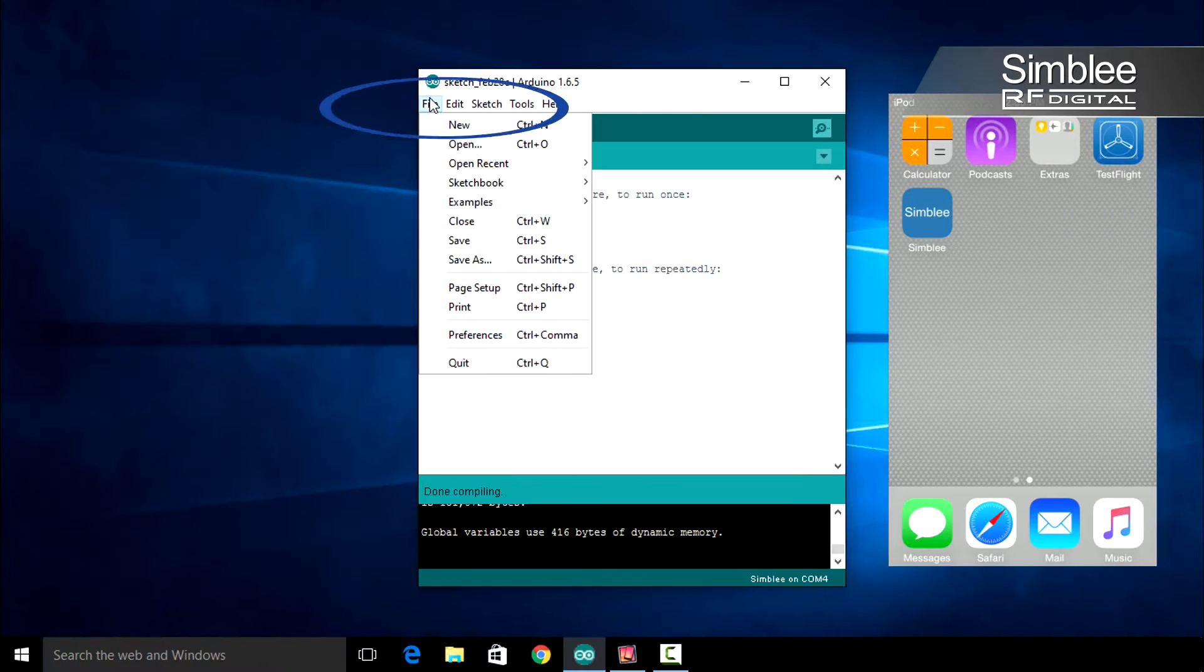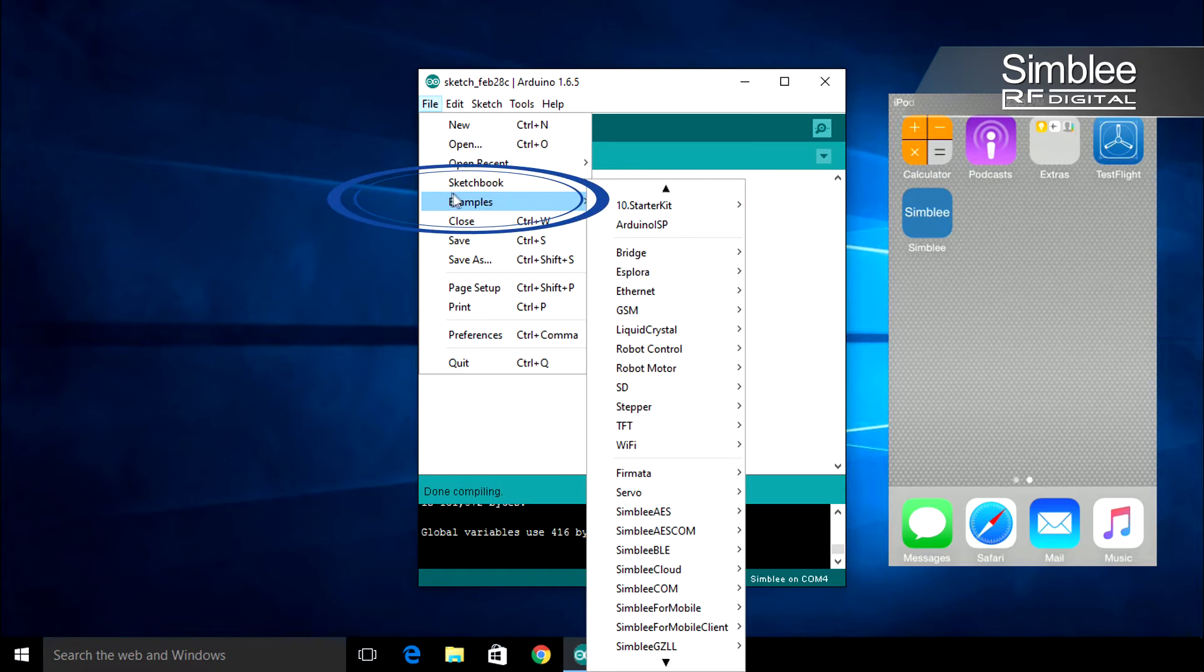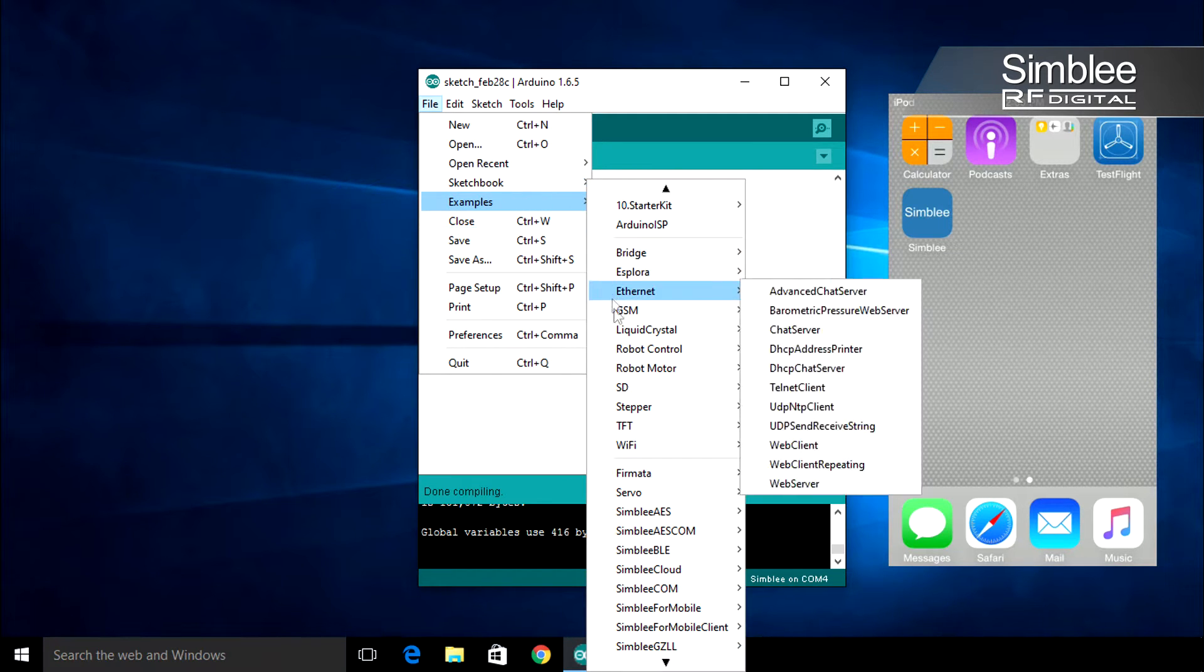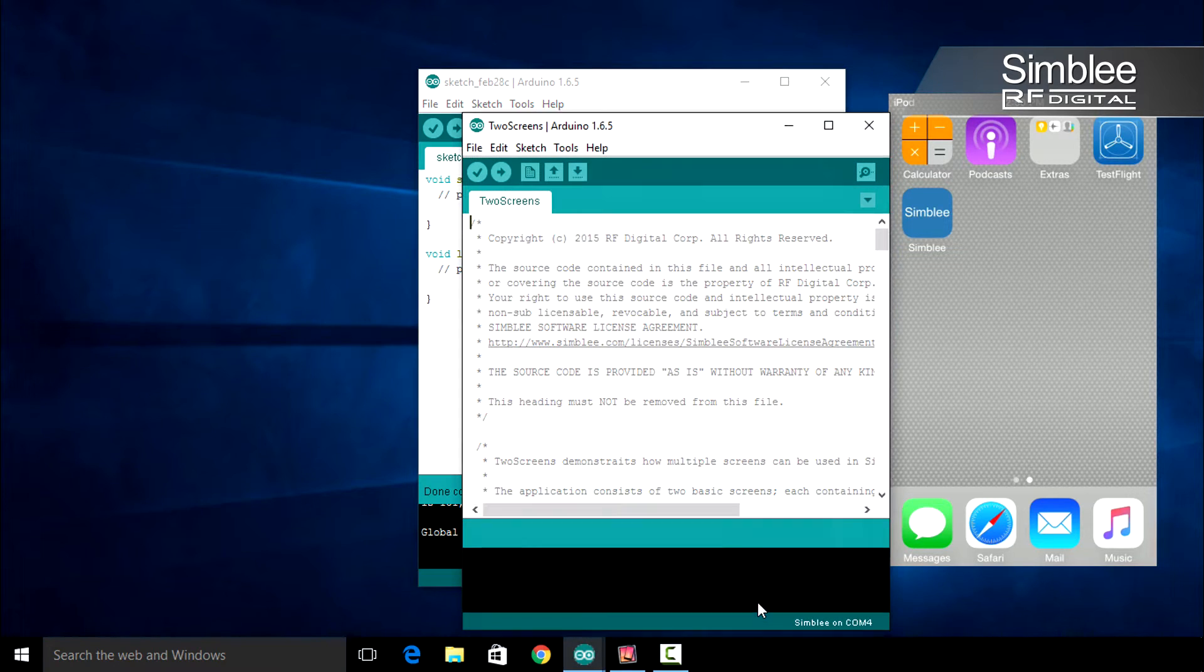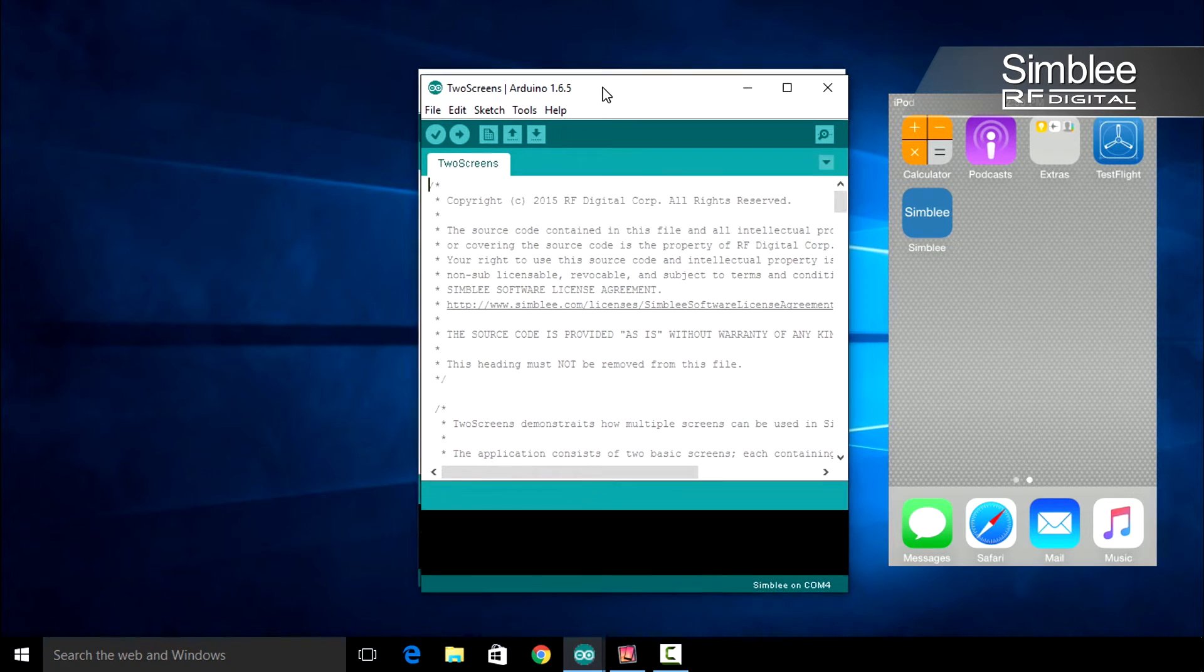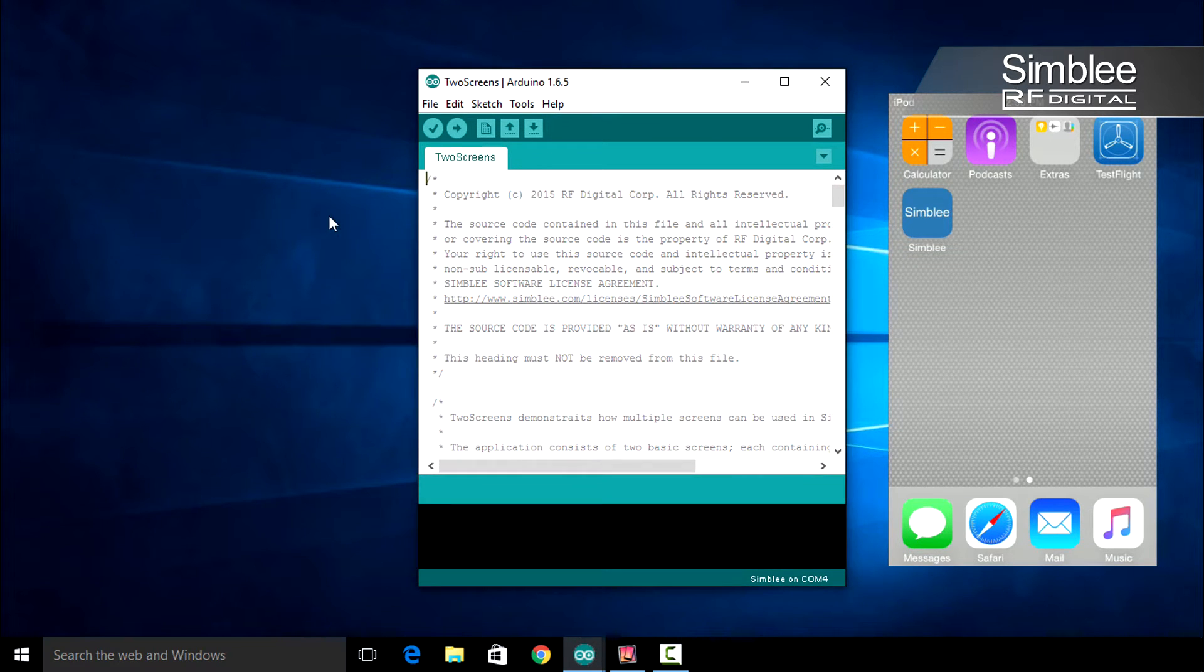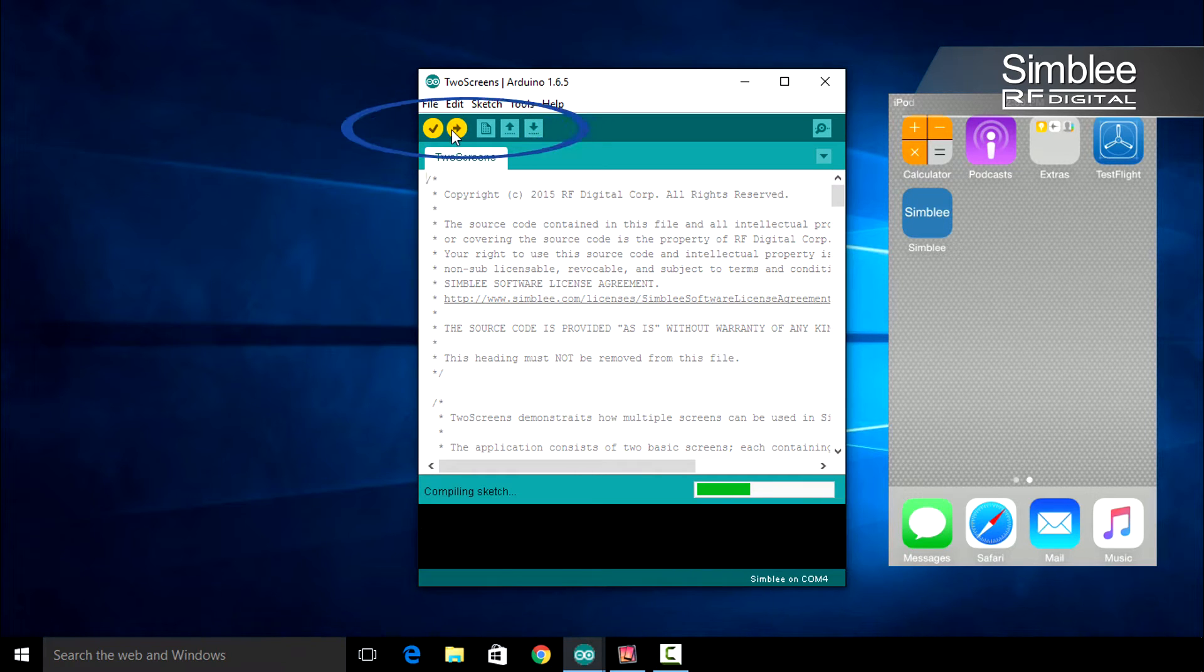In your Arduino IDE, click File, Examples, Assembly for Mobile, and select the Two Screen sketch. Go ahead and compile and upload this sketch.